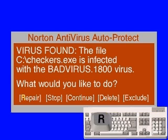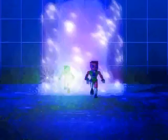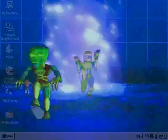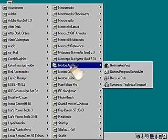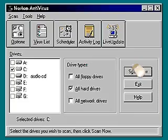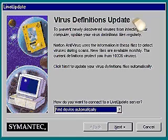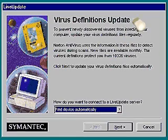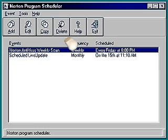Norton Antivirus repairs the file that contains the virus, which means the virus is gone and you are safe again. But as you probably know, new viruses are unleashed on the world every day. To stay protected, click on Live Update to update your Norton Antivirus protection once a month. Or, you can schedule automatic updates to occur whenever you want.